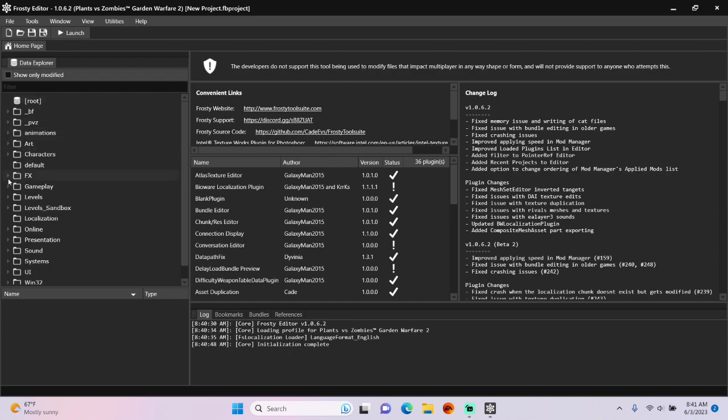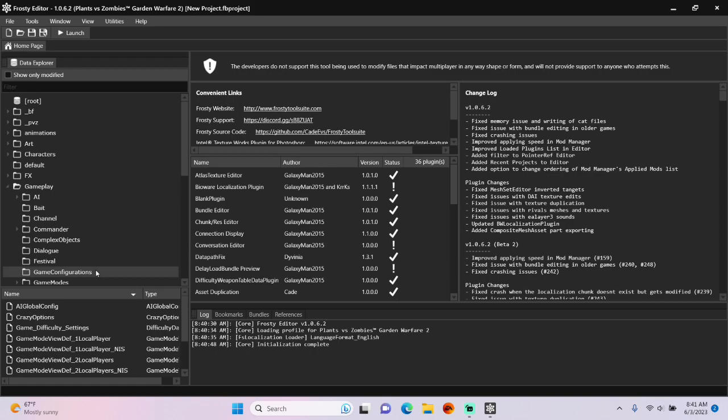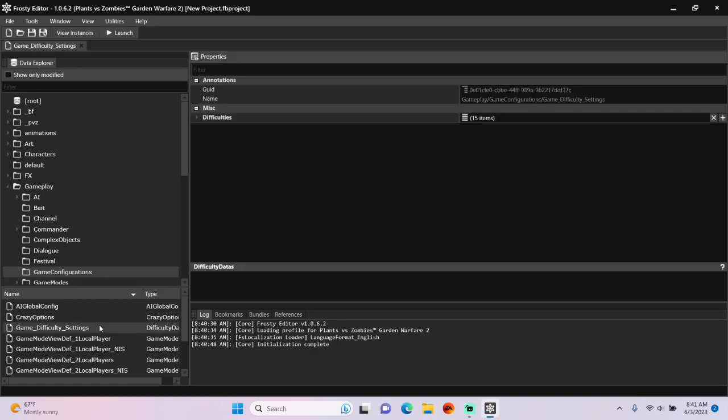First, open the Gameplay folder, single-click Game Configurations, and open Game Difficulty Settings.